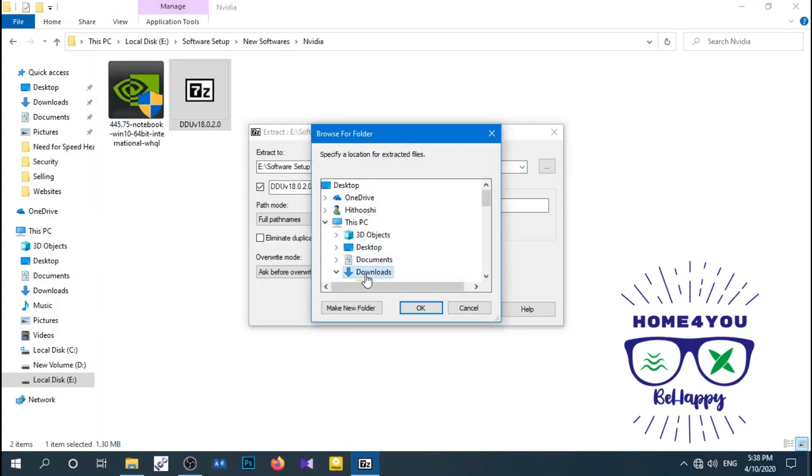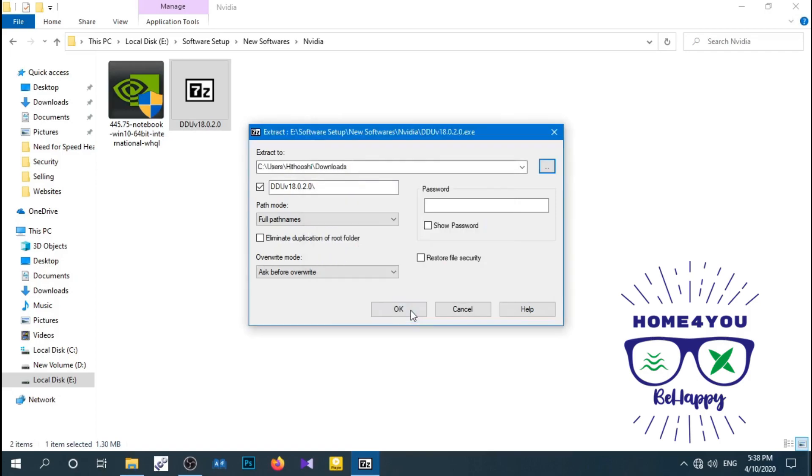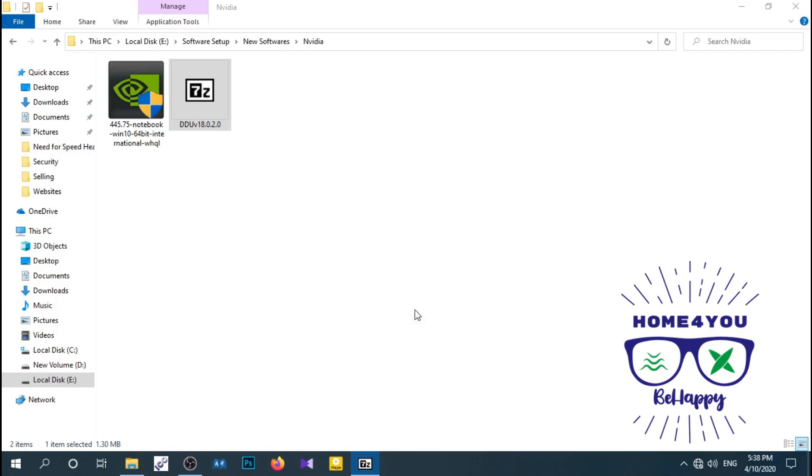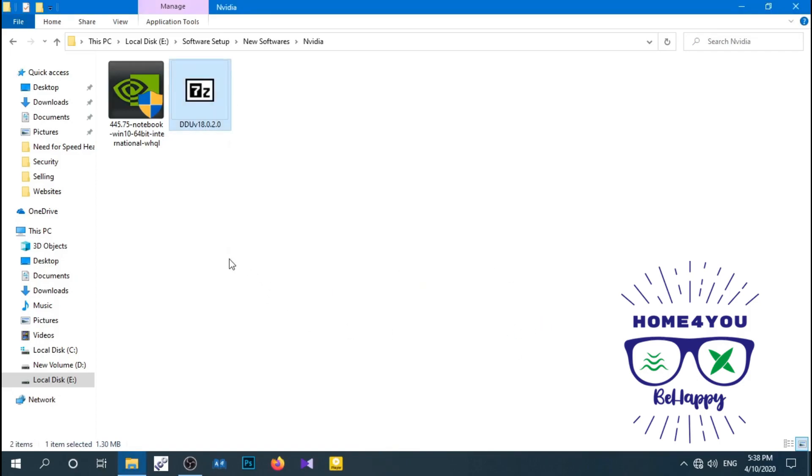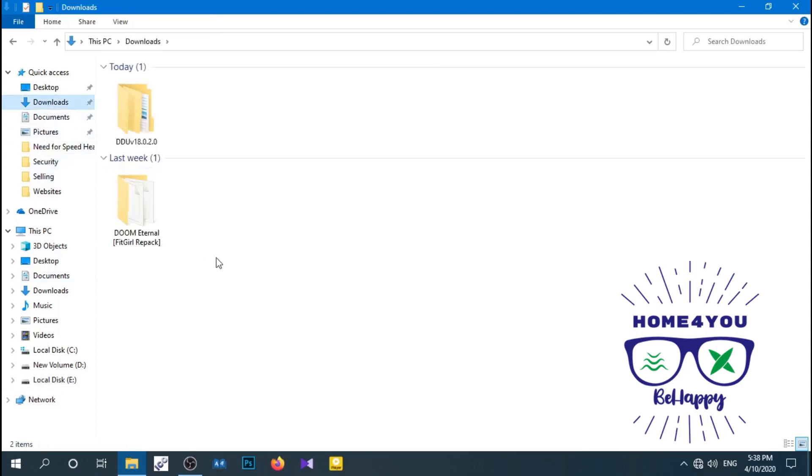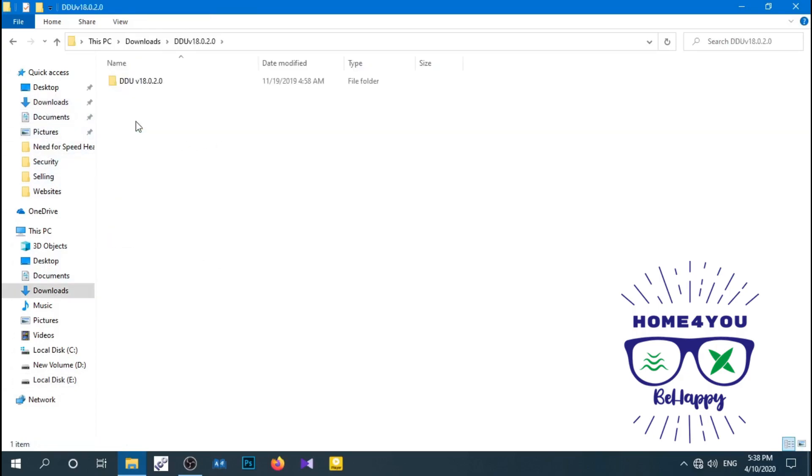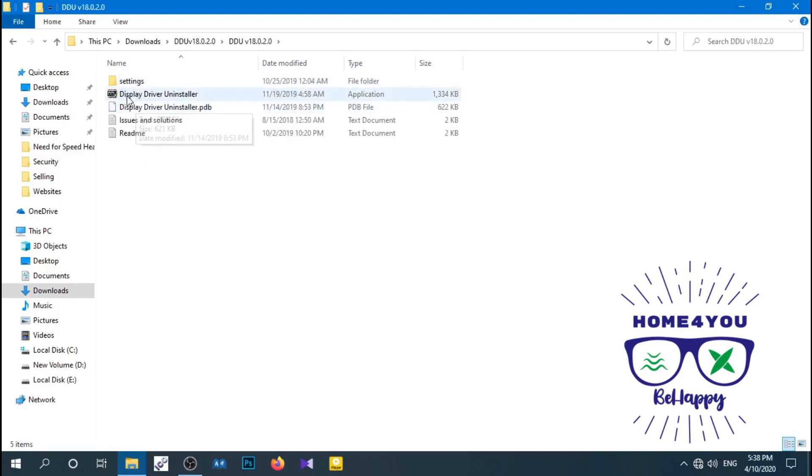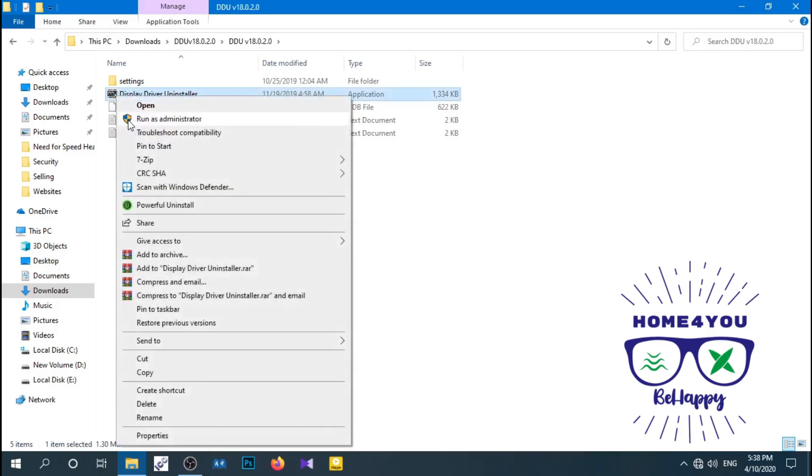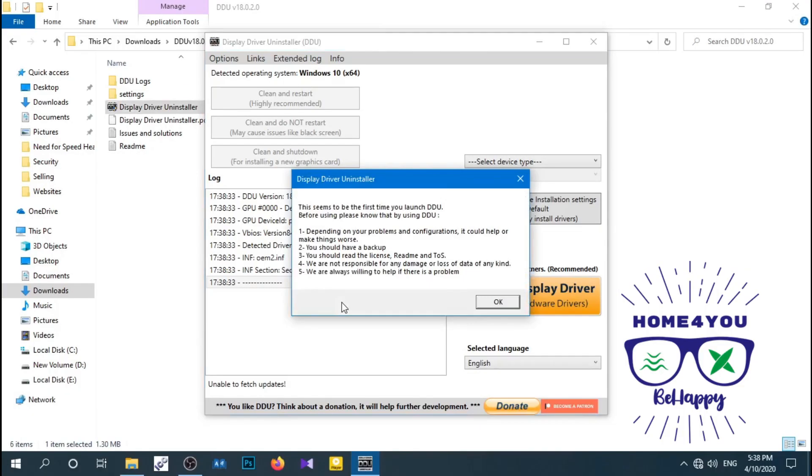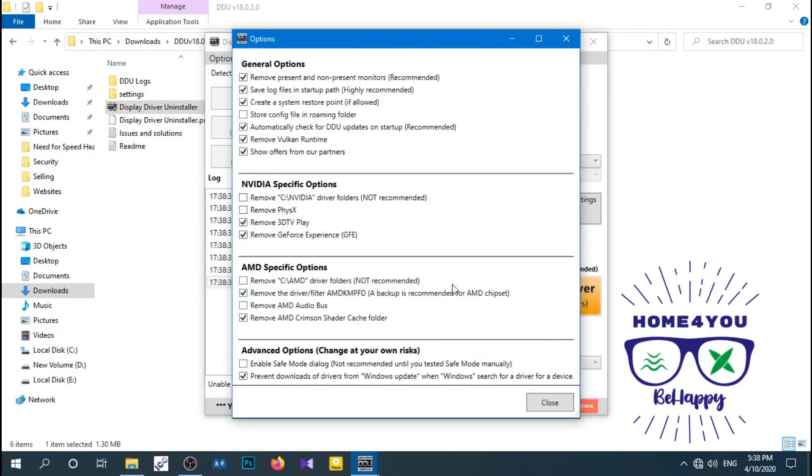To uninstall the previous NVIDIA driver from your computer, you can use DDU software. DDU means Display Driver Uninstaller. For your convenience, I provide the necessary driver links under the description area. You can download those things if you don't have. First, extract and open the DDU software, then follow my procedure.